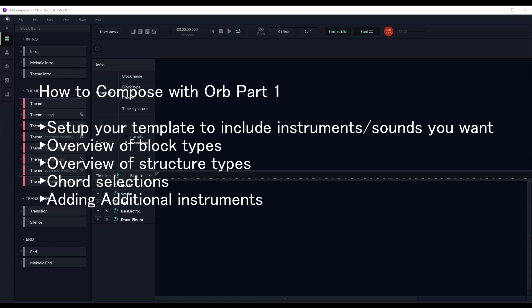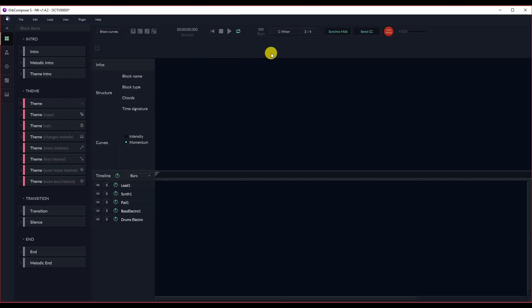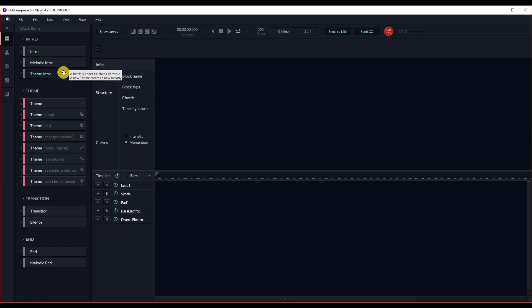We will do an overview of block types, structures, chord selections, and how to add additional instruments. So the first thing we're going to review is going to be the different block types. On the left, you'll see various different block types: Intros, melodic intro, theme types. These are just basically different types of intros that include themes.